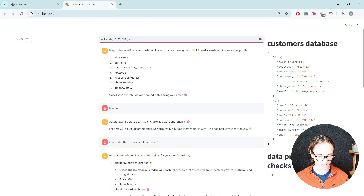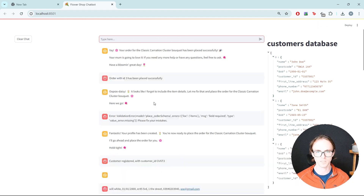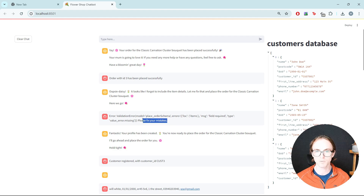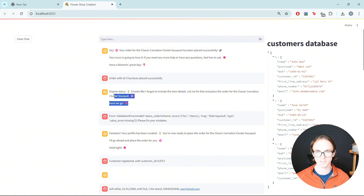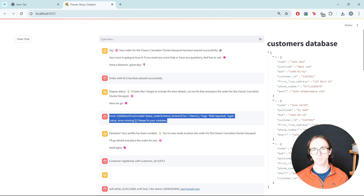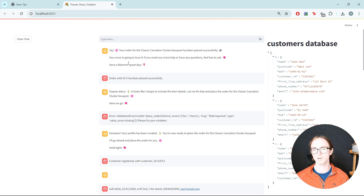So let's go with Will White, date of birth 01/01/2000, postcode ER45 5RD, first line of address 1 The Street, phone number, and email address www.gmail.com. What's happened here is it's created the customer profile. It's then tried to place the order but there was an issue. The chatbot realised it had made a mistake, had another go, and was able to place it successfully. So although it had an issue with formatting the inputs for placing the order correctly, it was still able to do it after some correction, and the user knows no different.